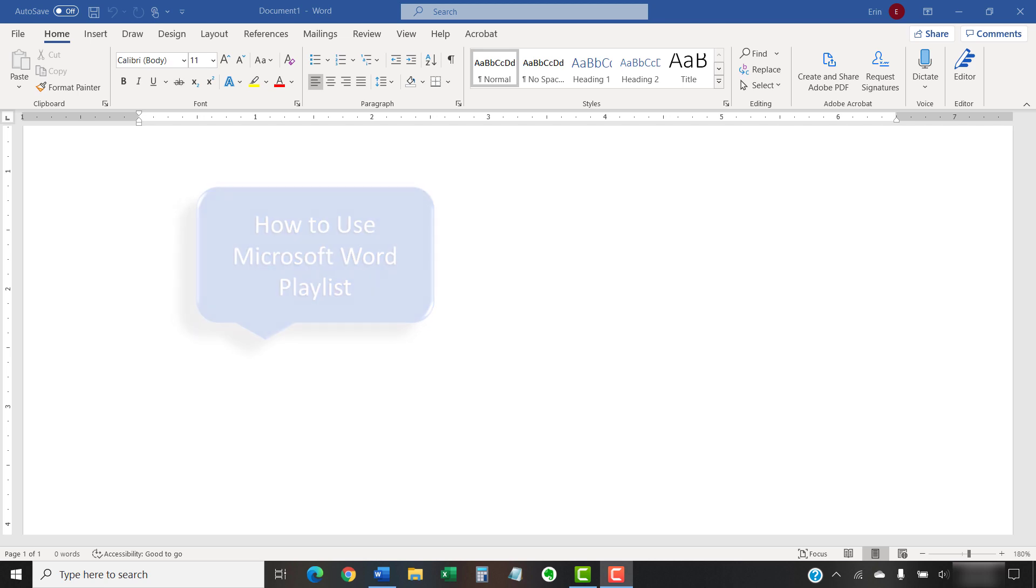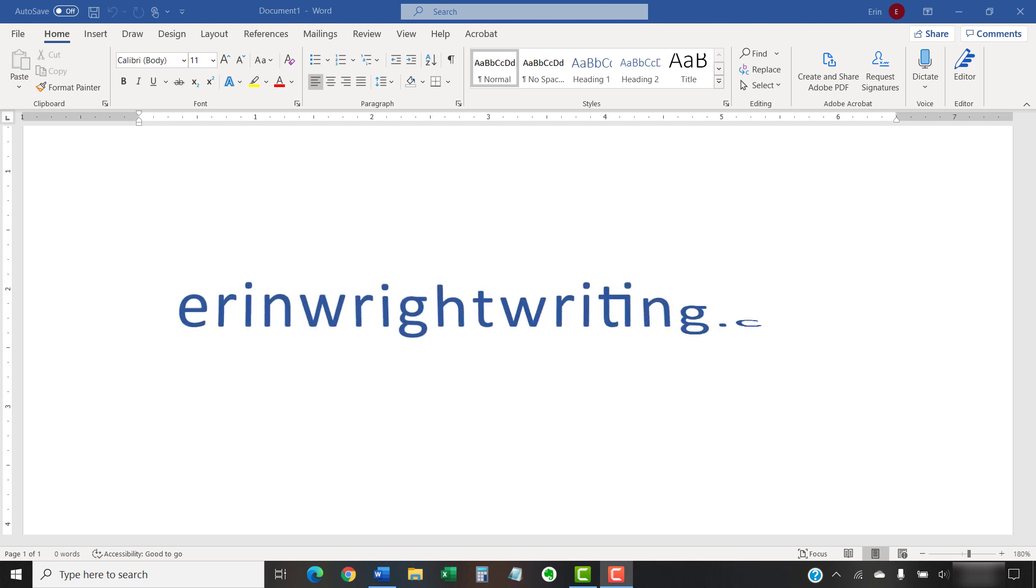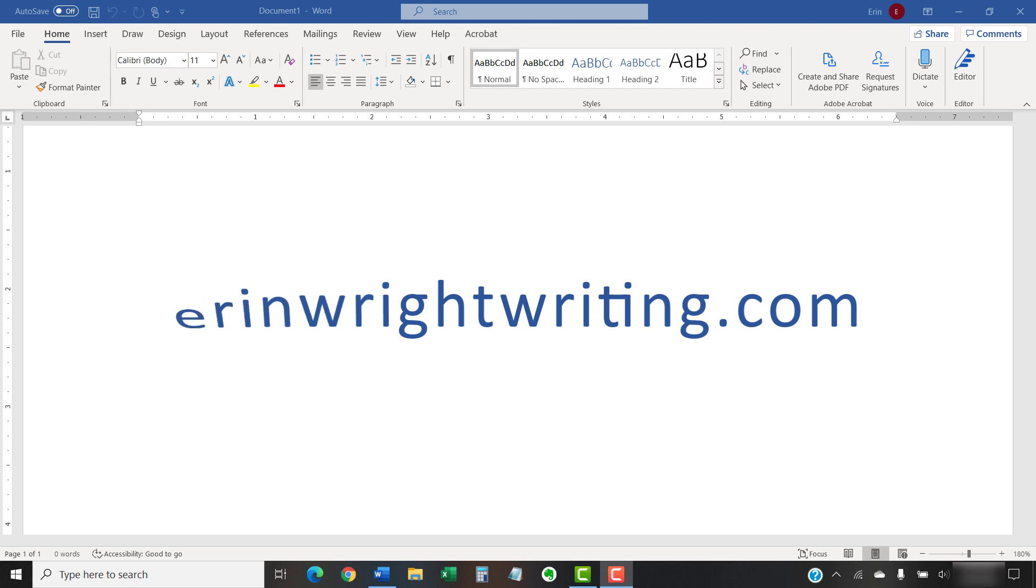The companion blog post for this video showing all the steps we just performed appears on Erin, RightWriting.com, along with all my other step-by-step document software tutorials to help you succeed at work and in the classroom.